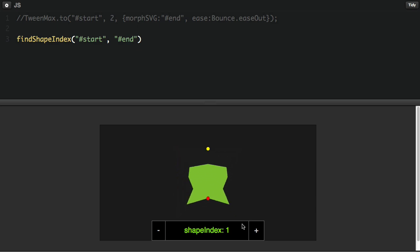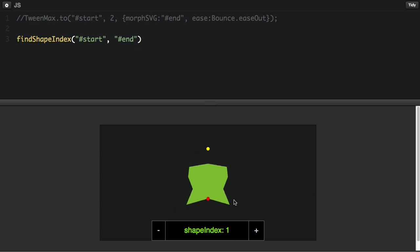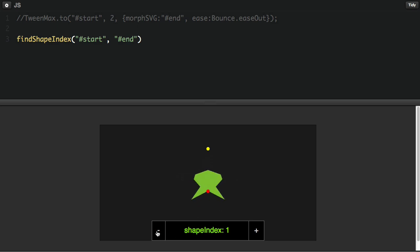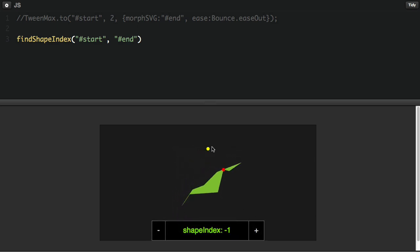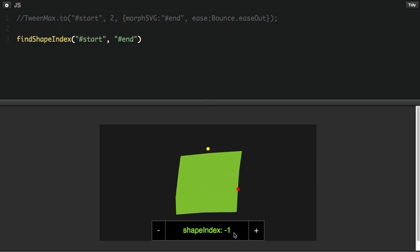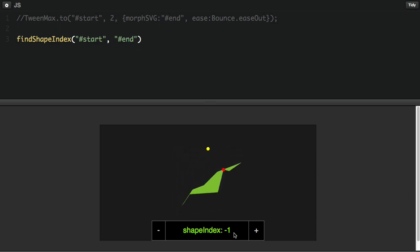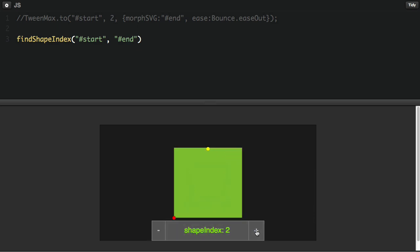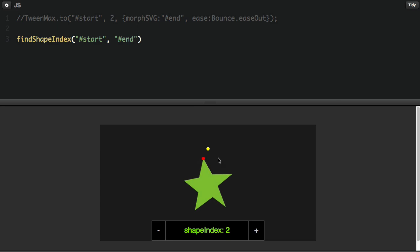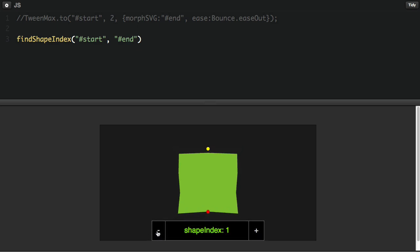So again, most of the time, auto is going to do a really good job of finding out what the shape index should be. But we also want you to know that you have control over what it can be. So if you do it minus one, it's going to go one point over in the opposite direction. So you can just have some fun going around your shapes and seeing how the different shape indexes work. So let's just say that we really fell in love with that shape index of one.